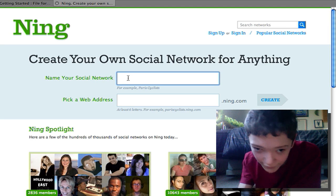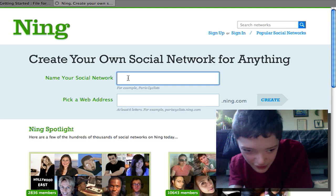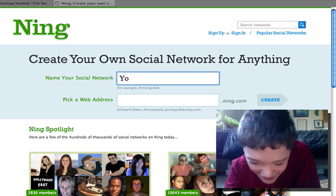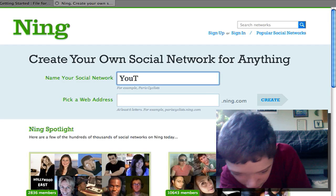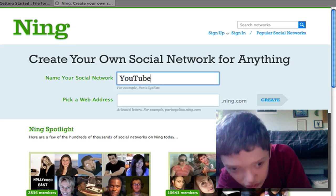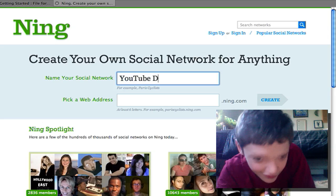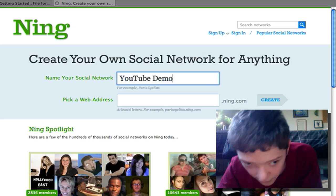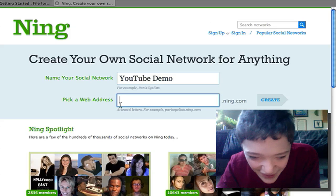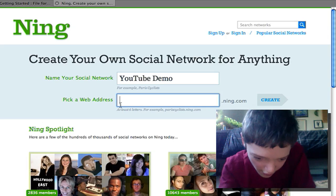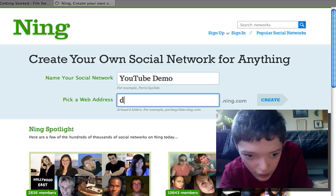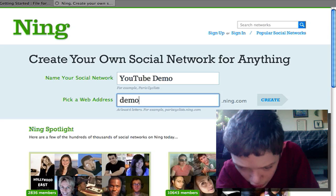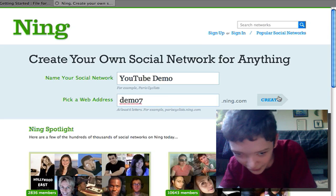There are some big fields and it's going to ask us to name our social network, so I'm just going to say 'demo.' I'm going to pick a URL — I'm going to do demo7.name.com — and then I'm going to create it. You're seeing how basic this is already.